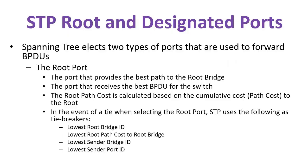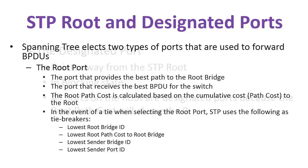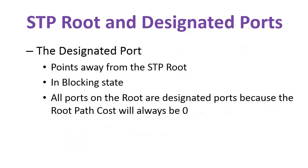As you know, we've already talked about some of these ports, but Spanning Tree elects two types of ports that are used to forward BPDUs. That's the root port. Note: the root switch never has any root ports because this is the port that provides the best path to the root bridge. So every other switch is going to have one root port—that's the best path to the root bridge. The root bridge will not have a root port for obvious reasons. The root path cost is calculated based on the cumulative cost to the root.